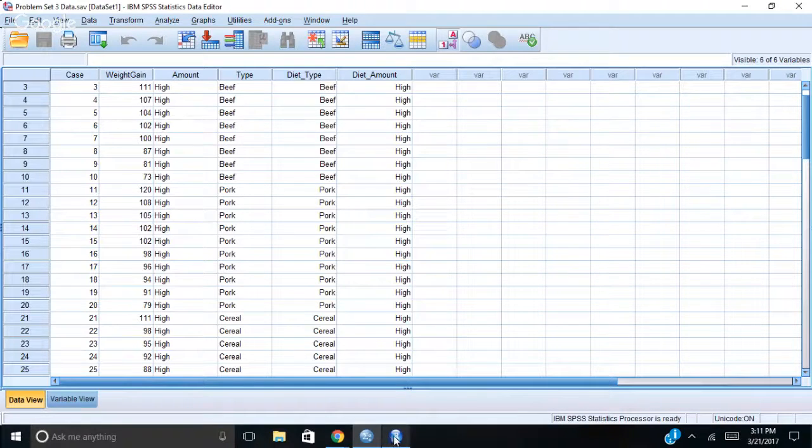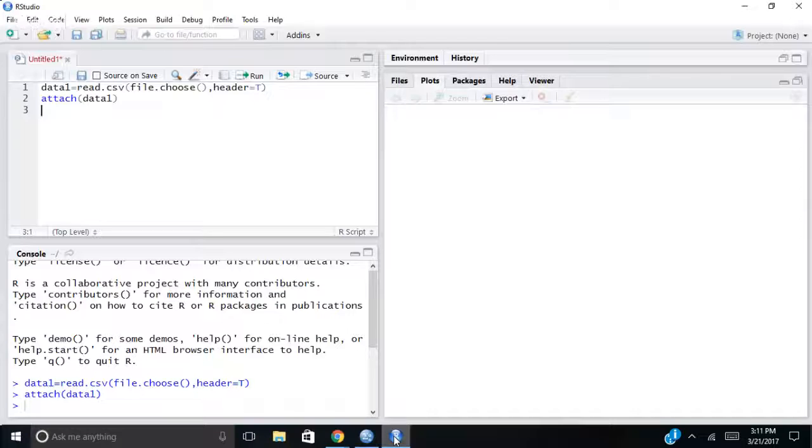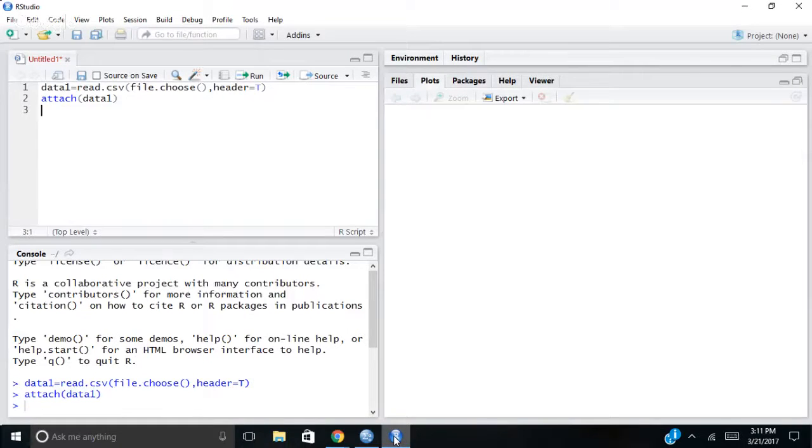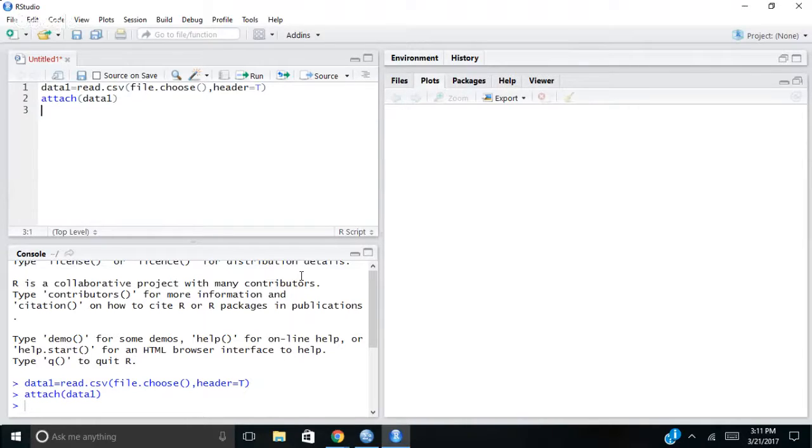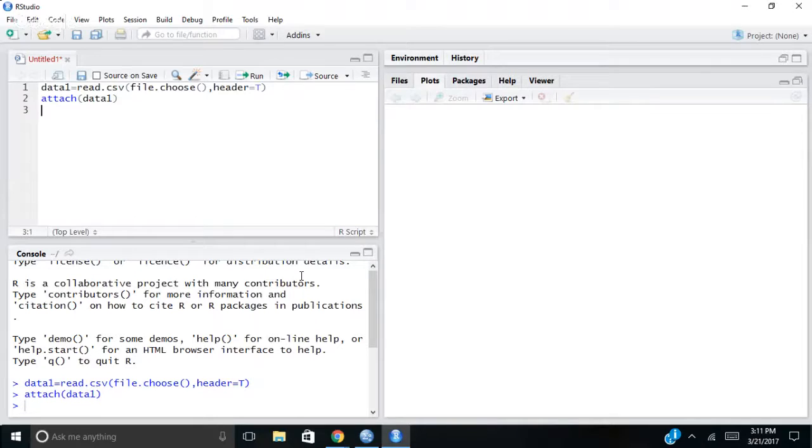In R, what I've done is I've loaded up the same data set. And I use the read.csv function to do that. I've loaded it in, I called it data one, and I attached it. So R is going to read my commands from that data set.